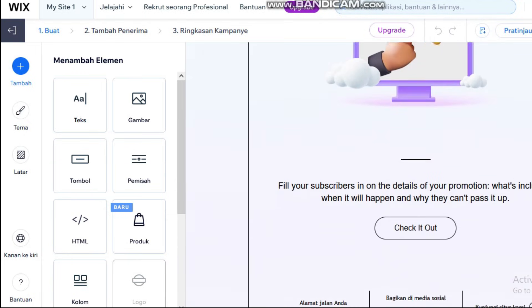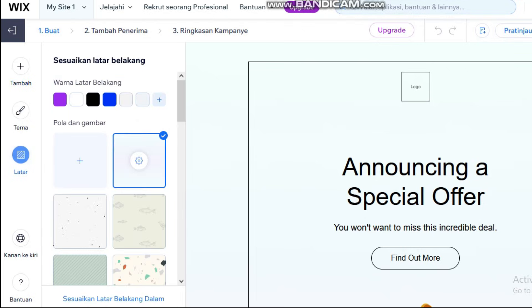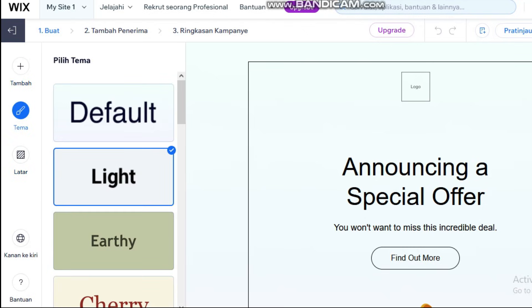First, we'll set up a landing page using Wix's drag-and-drop builder, then connect a Wix form to capture emails and grow your list.